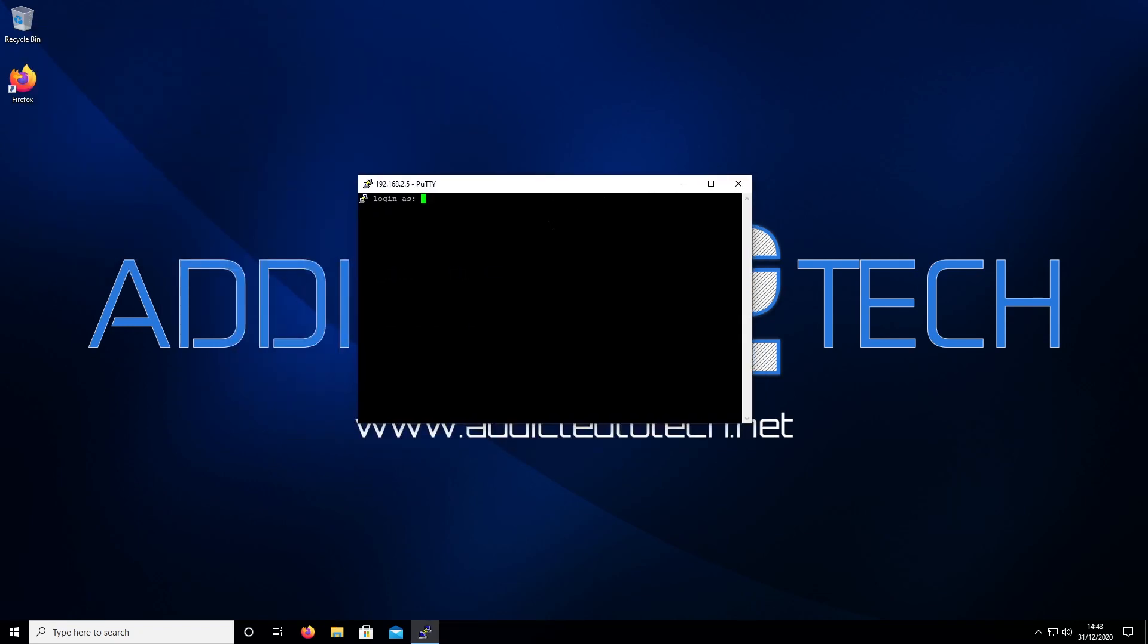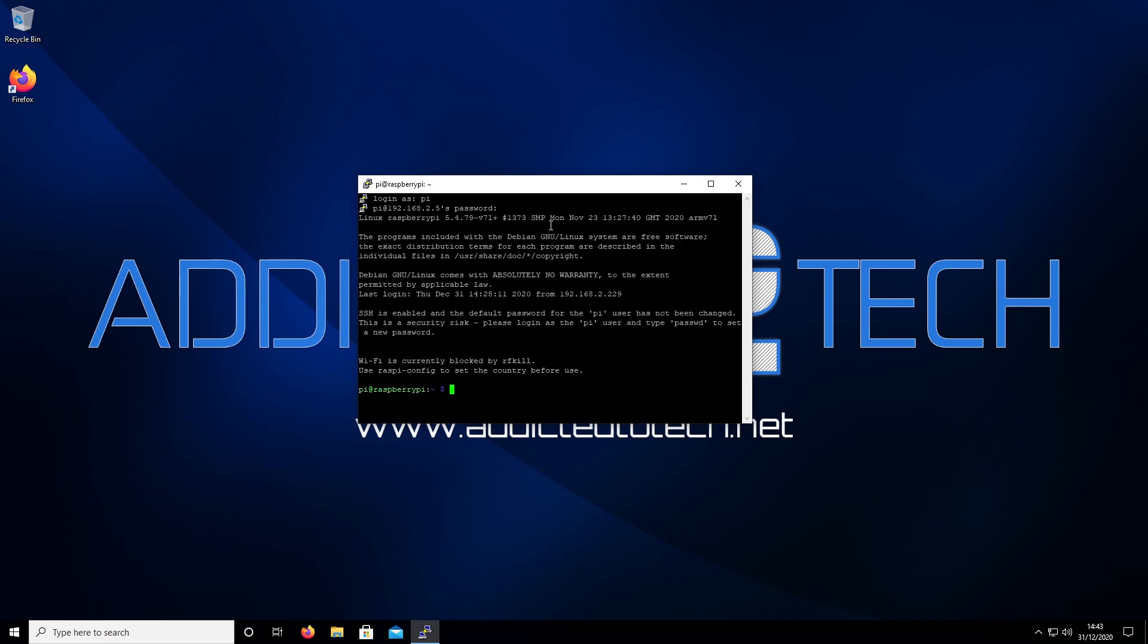Log in as pi, and our password is raspberry, R-A-S-P-B-E-R-R-Y. And there you are, we're in.